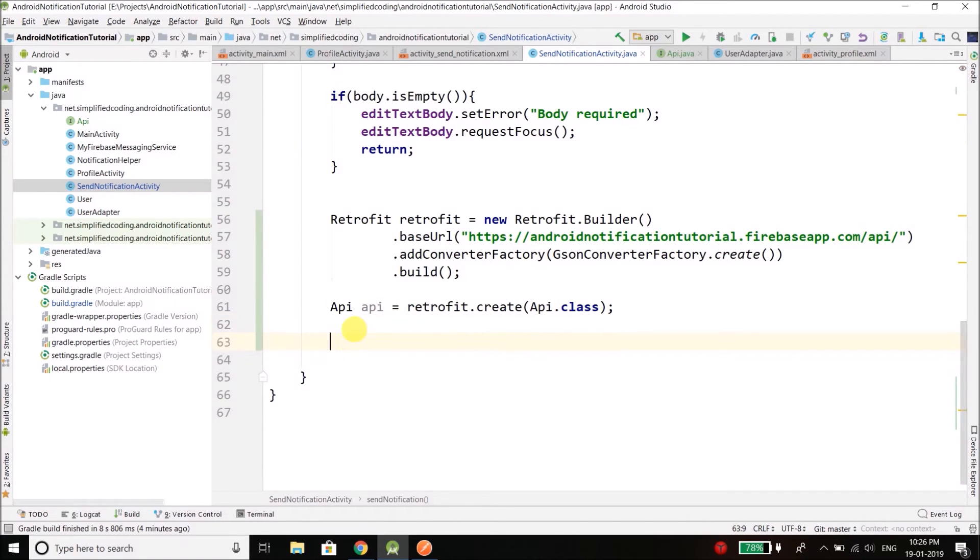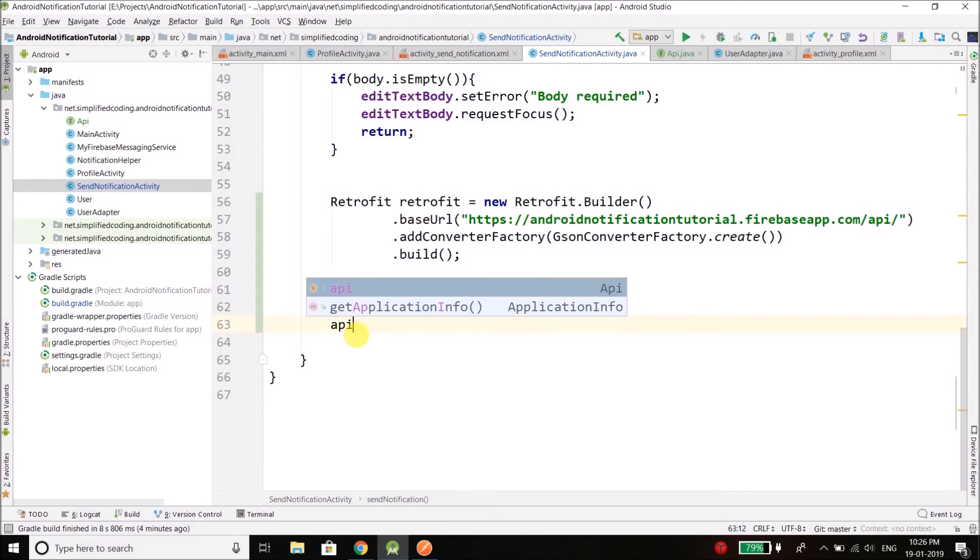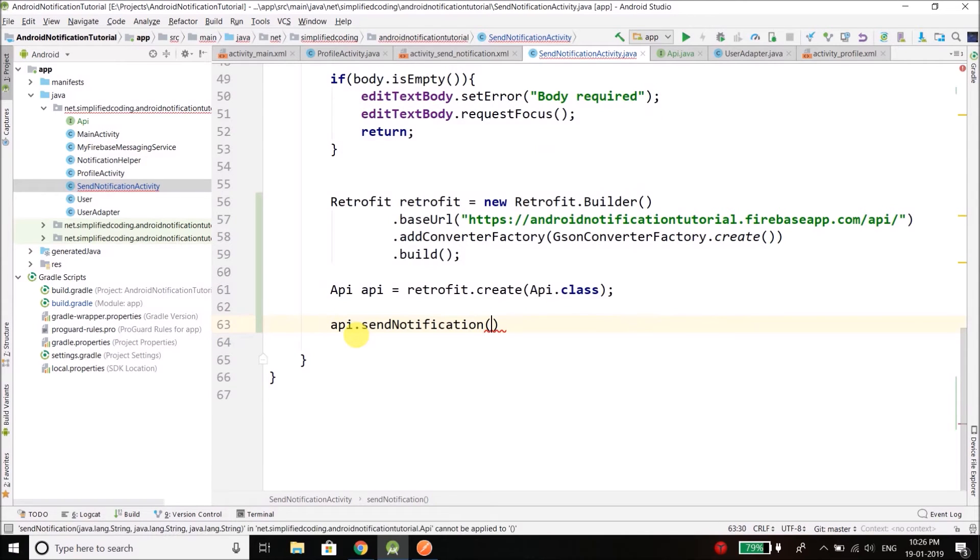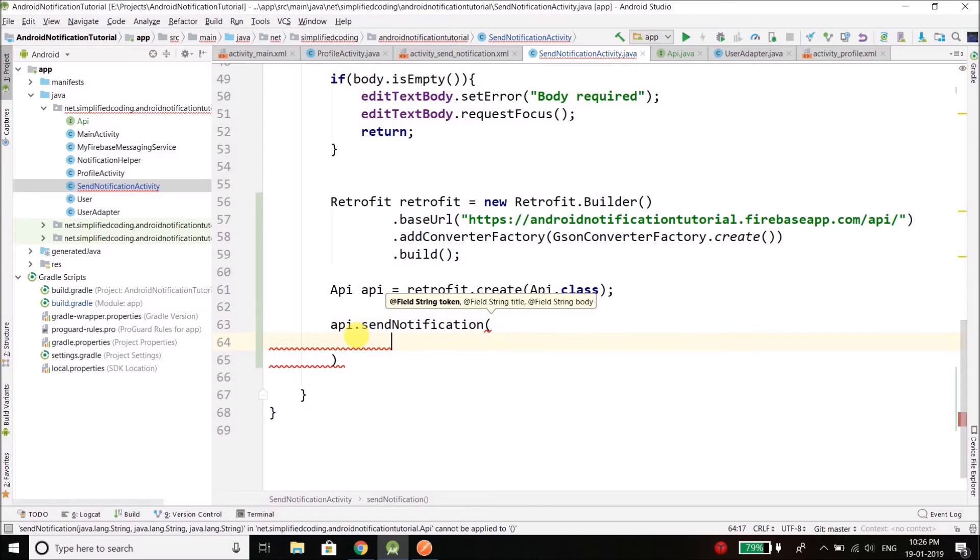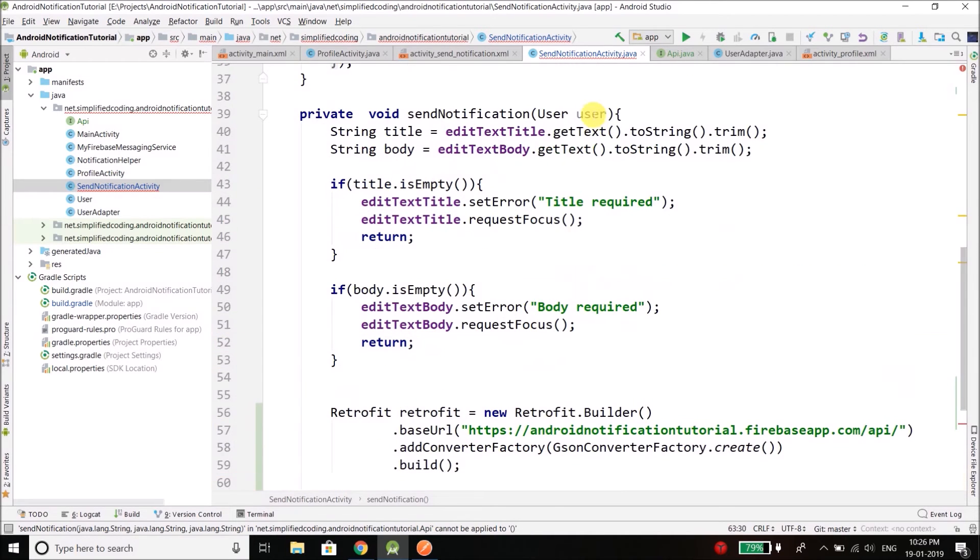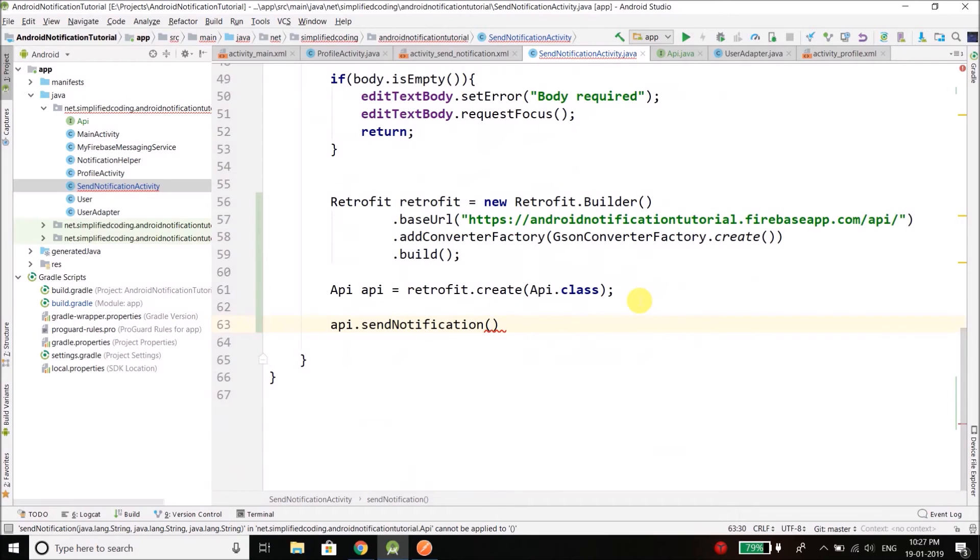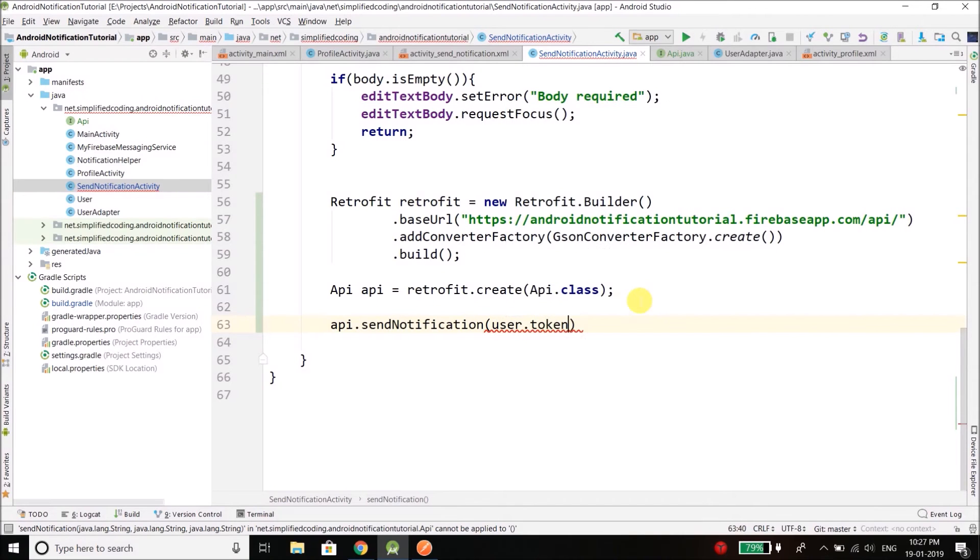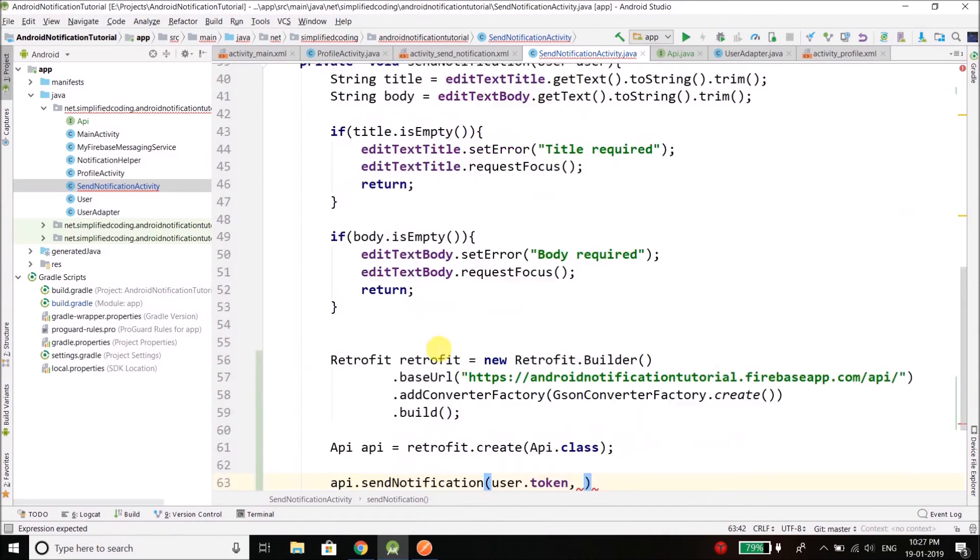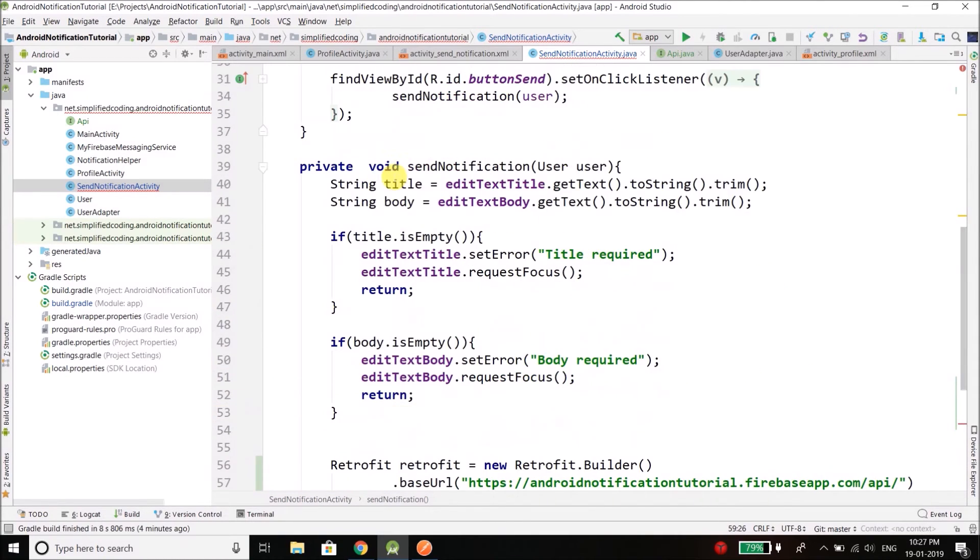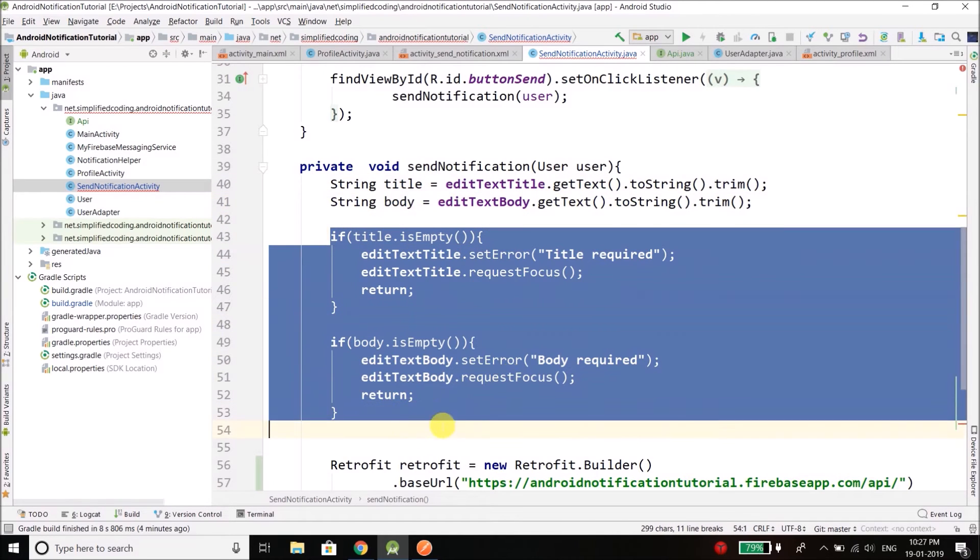So let's send the request very quickly. So what we will do is call the method sendNotification and we will pass token. So we will get the token from the user object that we have here, so we will write user.token, and then we have title and body. So we have the title and body and we have added the validations as well.